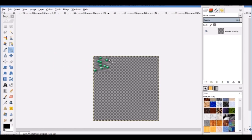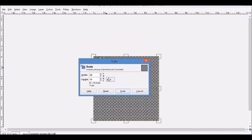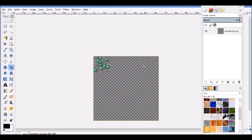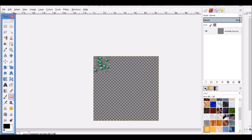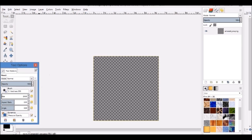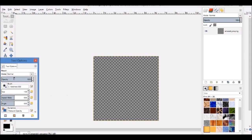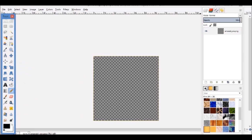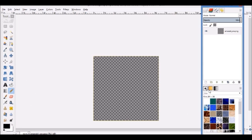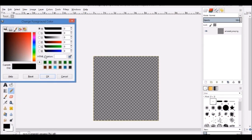Then go to Layer and select 'Layer to Image Size' — now it takes up the whole canvas, not just the small square. After that, erase the original texture because you want to make your own. Look how small the pixels are at 64 by 64 — this is going to allow a lot more detail.